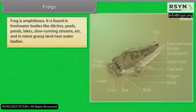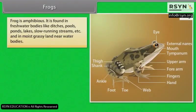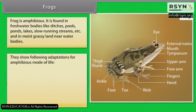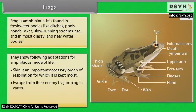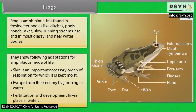Frogs. Frogs are amphibious; they are found in freshwater bodies like ditches, pools, ponds, lakes, slow running streams, and in moist grassy land near water bodies. They show adaptations for an amphibious mode of life. The skin is an important accessory organ of respiration, for which it is kept moist. Frogs escape from enemies by jumping into water. Fertilization and development take place in water.